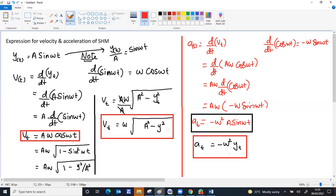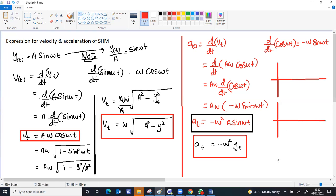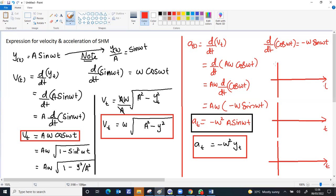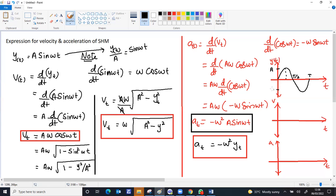If a graph is asked for all three quantities: displacement is a sine function, velocity is a cosine function, and acceleration is a negative sine function. For the displacement graph, it follows the sine curve. The time axis marks T and T/2. The amplitude is +A at the peak and −A at the trough.